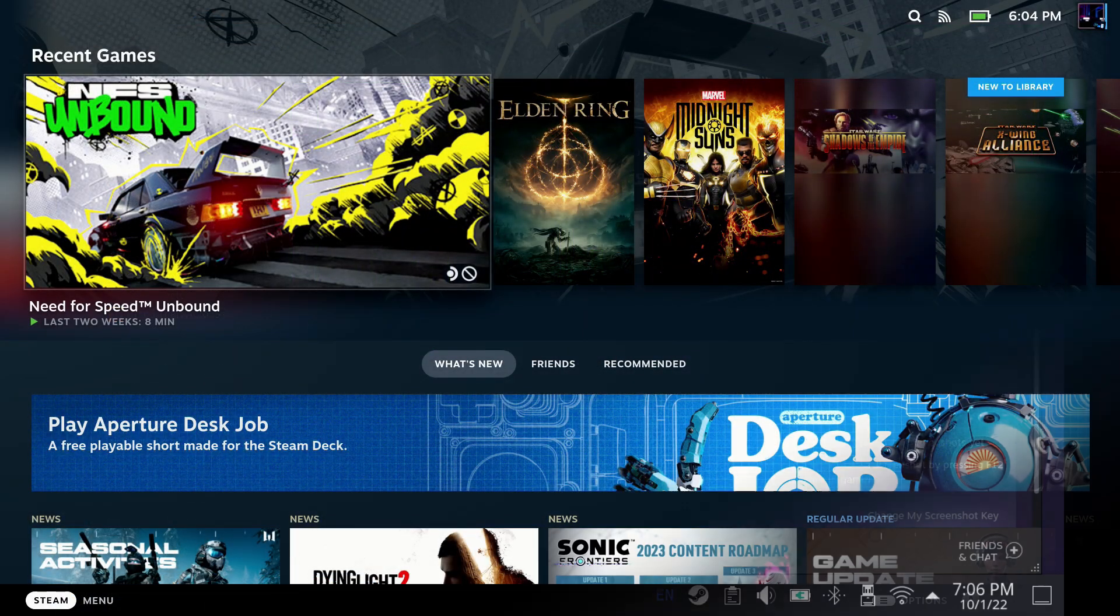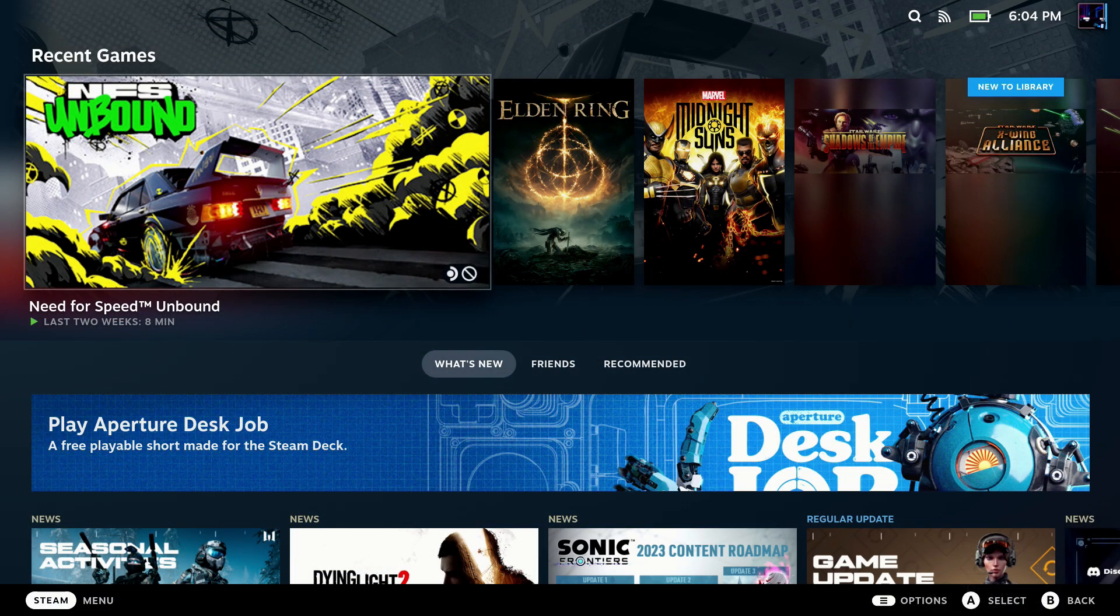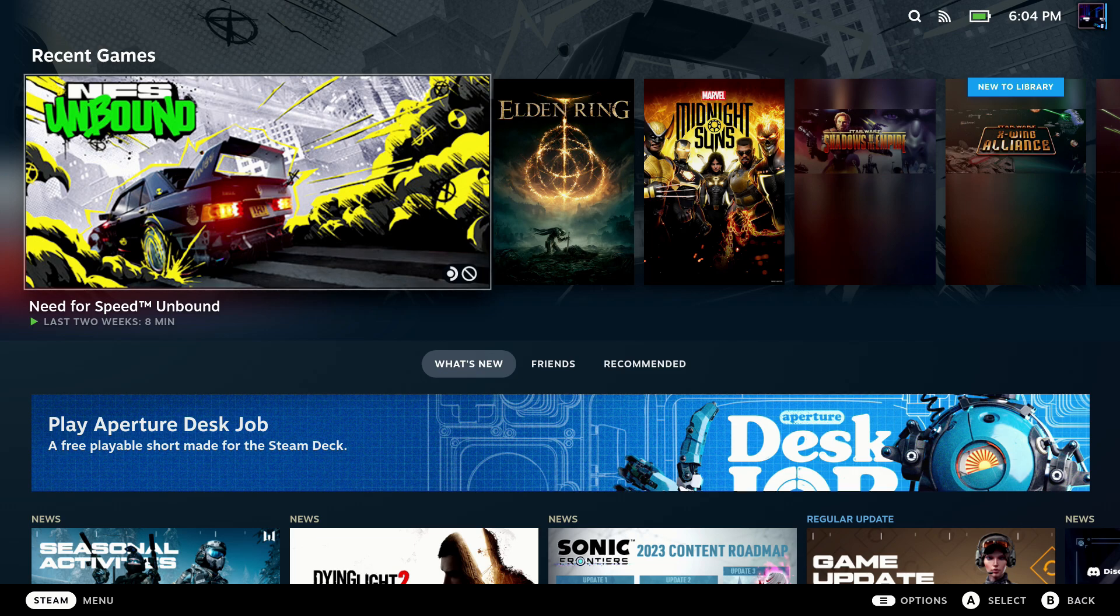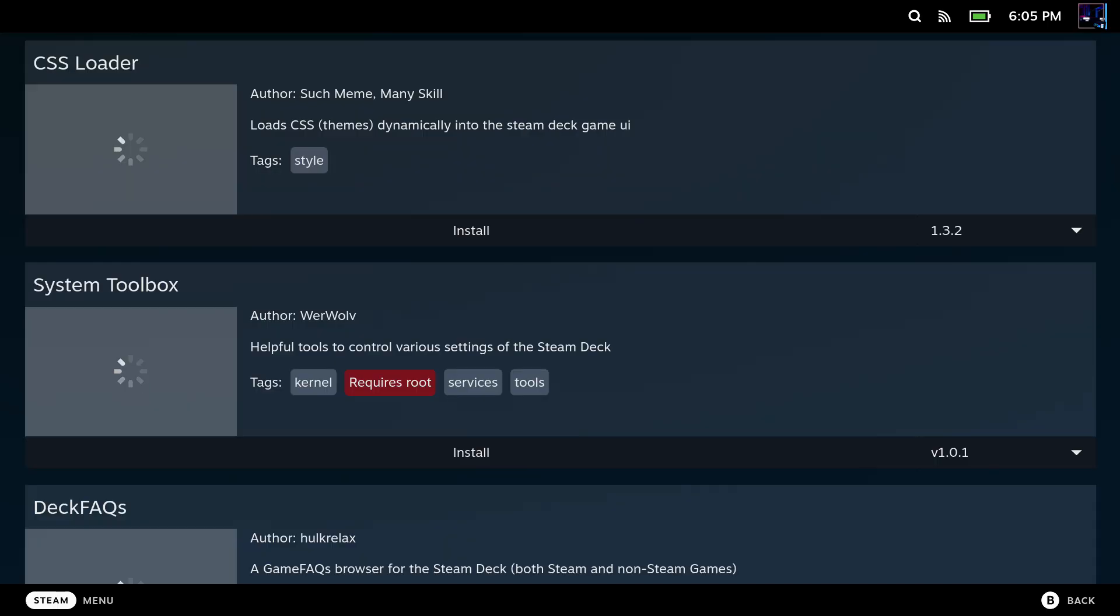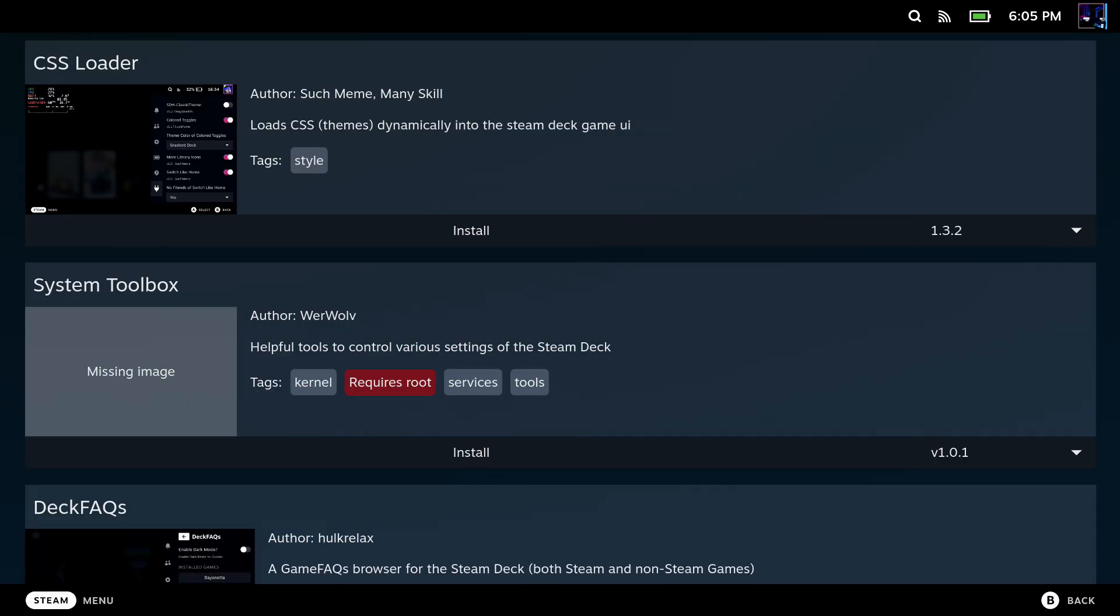But now there's a much easier way that we can do right in game mode, which is really, really easy and slick. And this is going to be done with Decky Loader and Steam Grid DB, one of the new add-ons for Decky Loader.